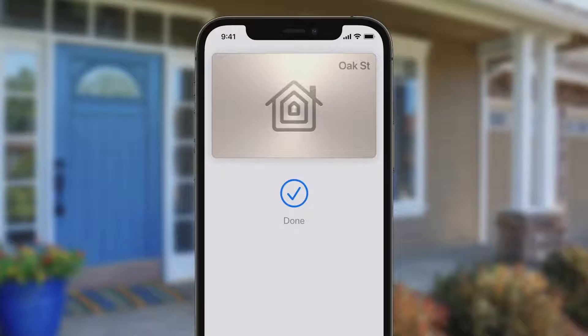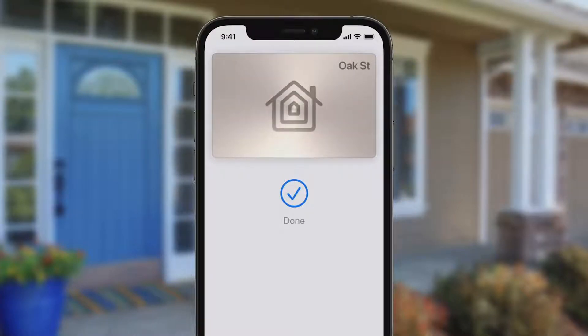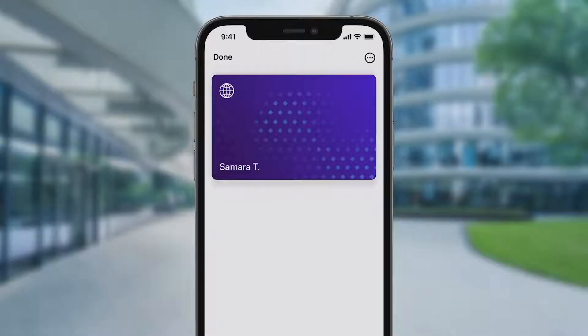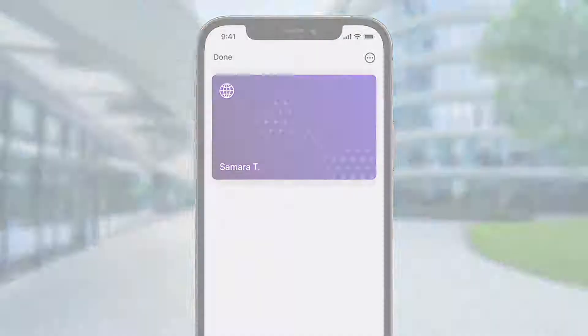With the Apple Wallet app, we set out to replace your physical wallet. With iOS 15, we're bringing keys for your everyday places to Wallet. Starting with where you live, we're creating the fastest, most secure way to unlock your house, apartment, or flat. And where you work, just add your corporate badge and tap to enter your building or office.